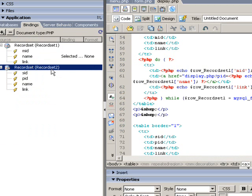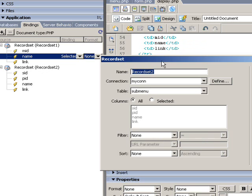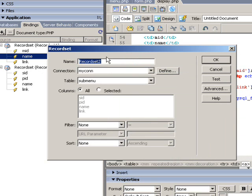If you don't know how to link master and detail tables, please visit my another video tutorial on creating master and detail pages.